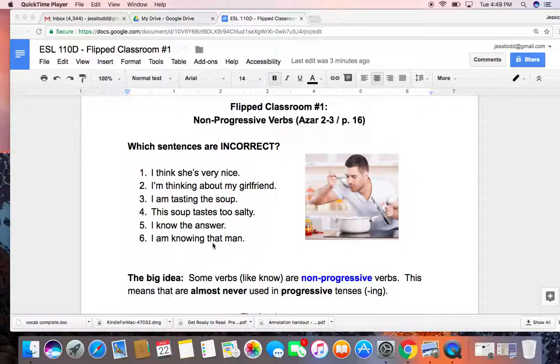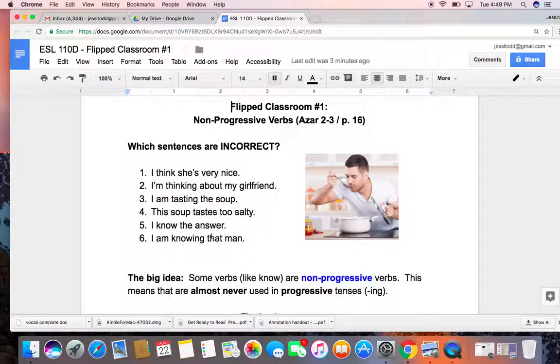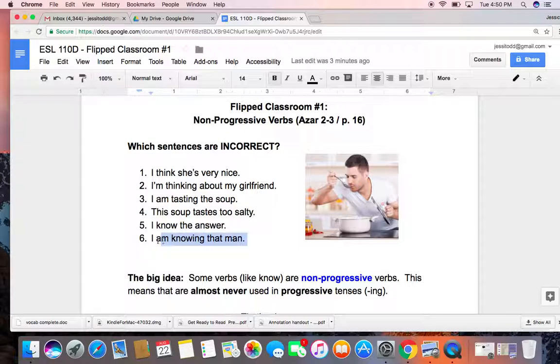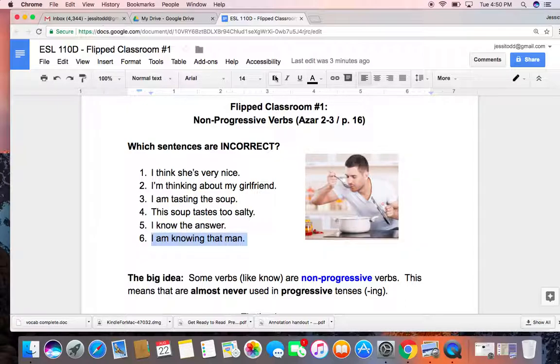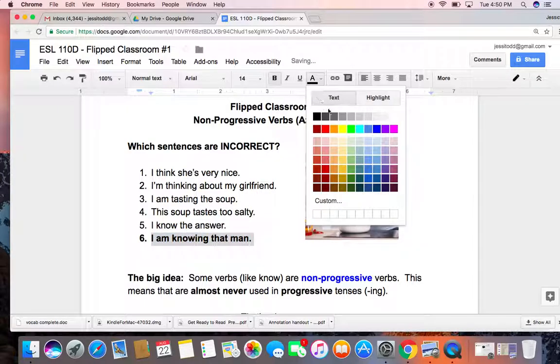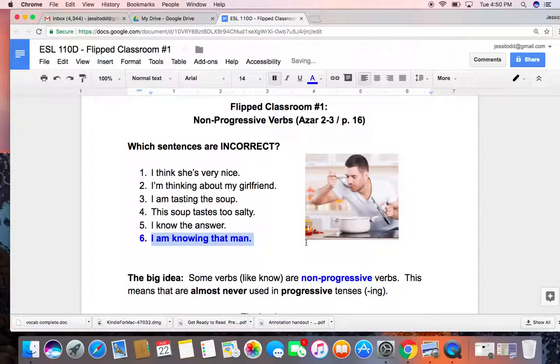Okay, so if you said that the one sentence that is incorrect is 'I am knowing that man,' then you are correct. This one is wrong. And the reason it's wrong, we're going to talk about in just a moment.